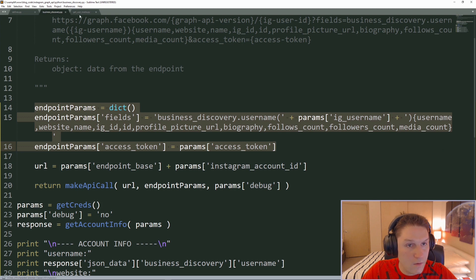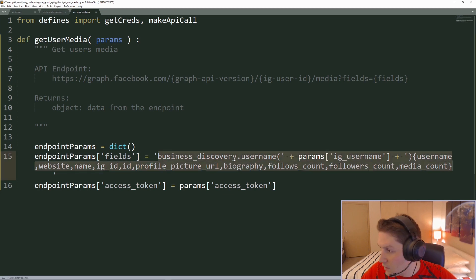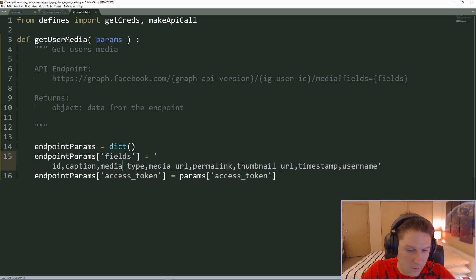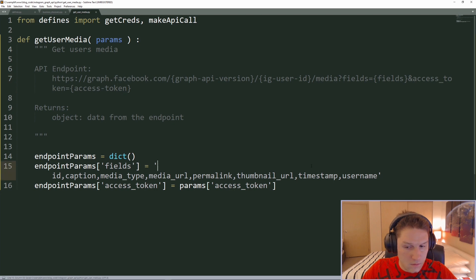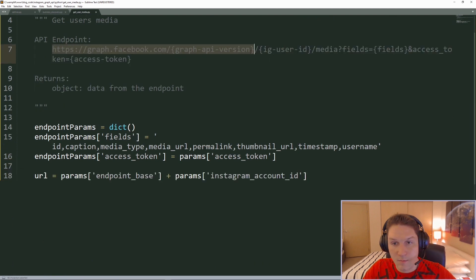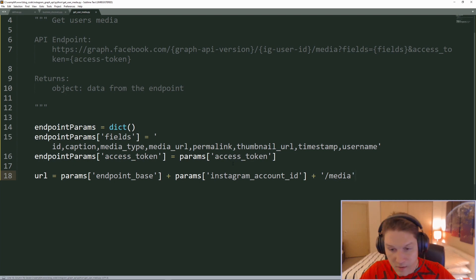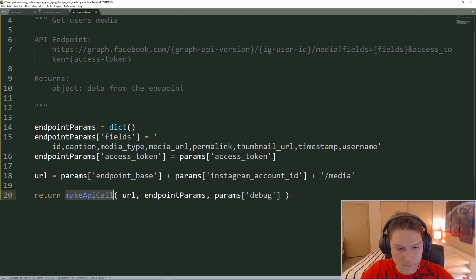I'm going to copy the endpoint params from our business discovery and paste them here. Since we have the same GET parameters — fields and access token — all we have to do is update our fields string. This is where we're getting back our ID, caption, media type, media URL, permalink, thumbnail URL, timestamp, and username for each post, and then of course we pass along an access token. The URL is the same endpoint base plus the Instagram account ID, and now we have to add on slash media — that's telling the API we want to get back the media for this Instagram account. Then we return our make_api_call with the parameters we've defined.